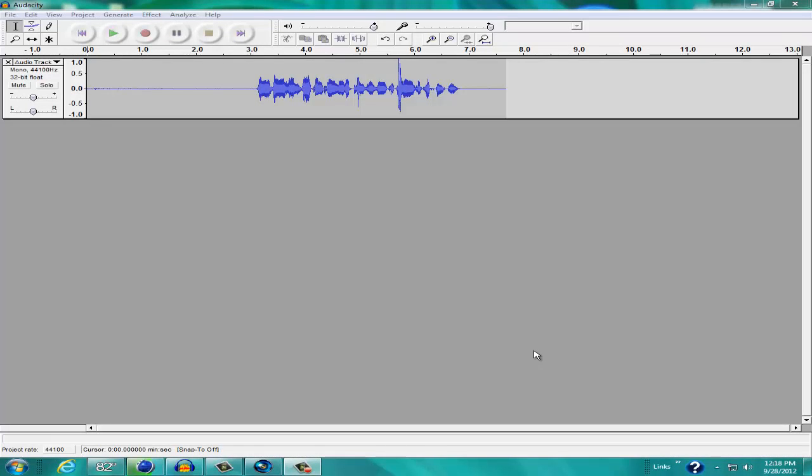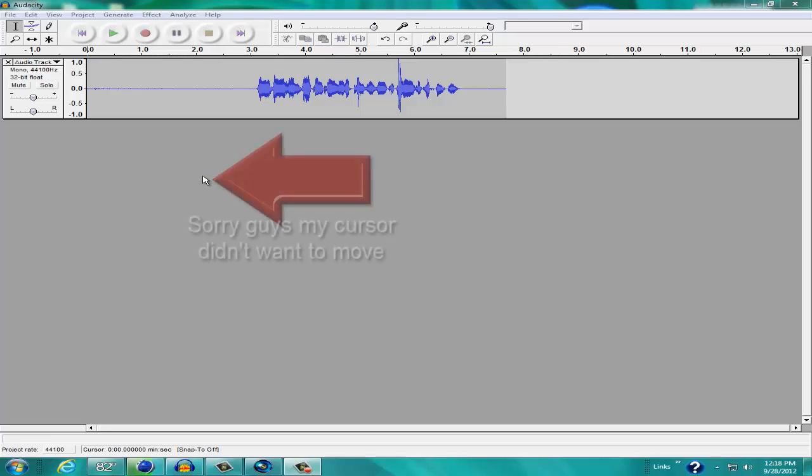Hey guys, and welcome to another TGV Tutorials and Updates. This is a tutorial on how to make your voice sound a lot better if you're commentating.